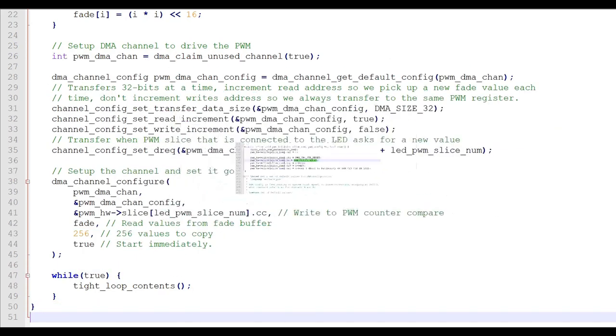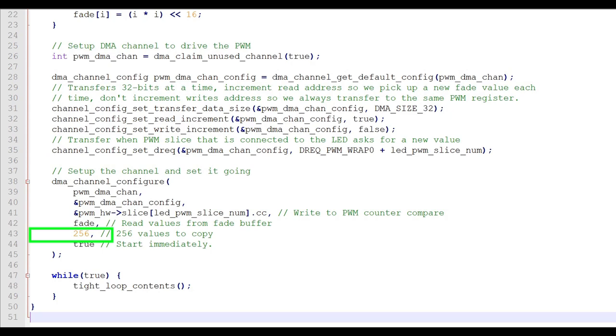The data read location is now specified. In this case, it is the fade array that we filled in earlier. The next attribute is the number of data transfers to perform. In this case, 256.